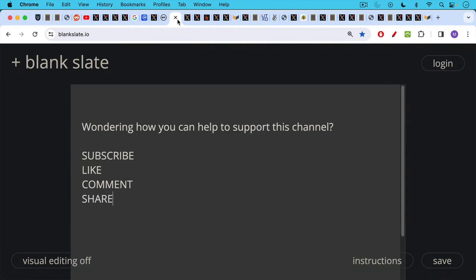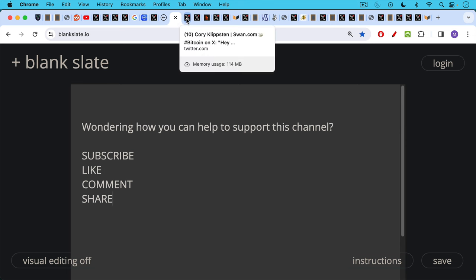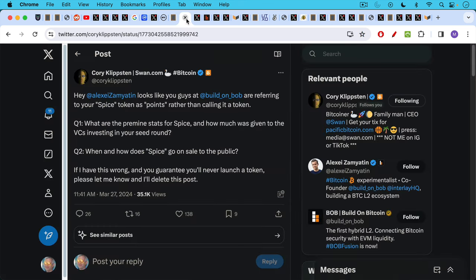But before I tie all of this together, I just ask you, if you're wondering how you can help to support this channel, clicking that subscribe button, clicking the thumbs up for a like, leaving a comment and sharing this video would be extremely helpful.